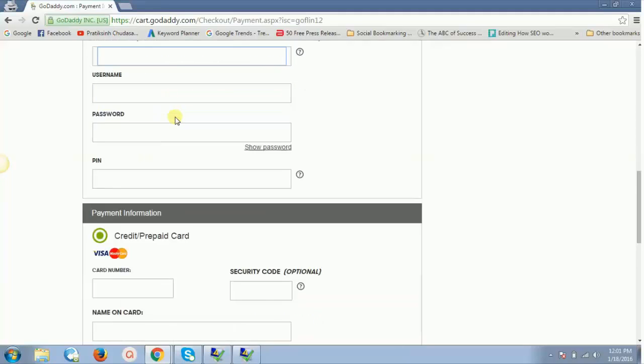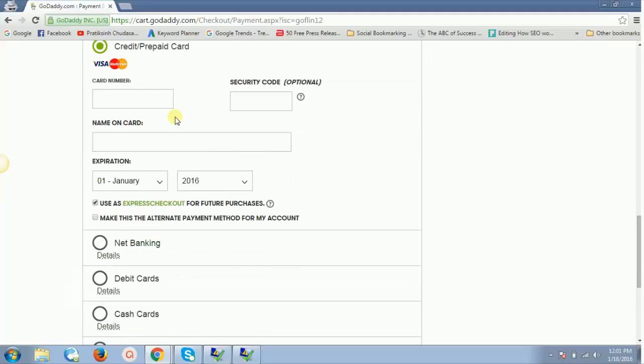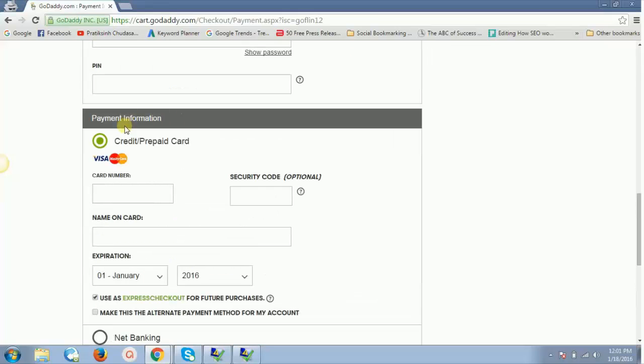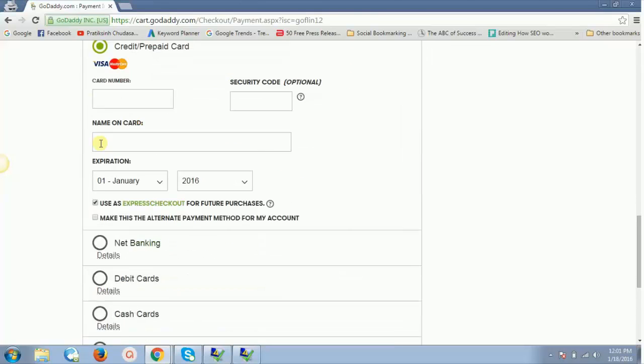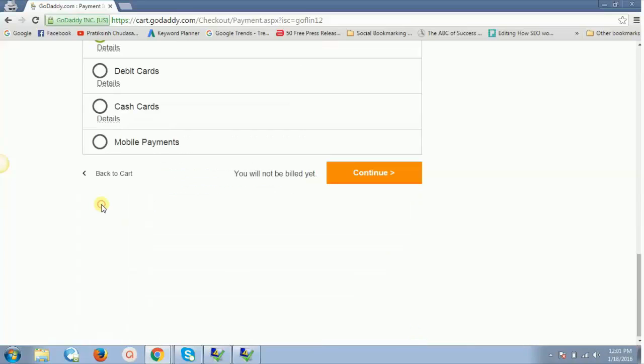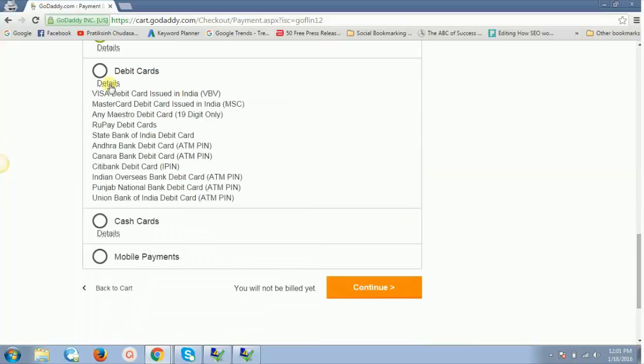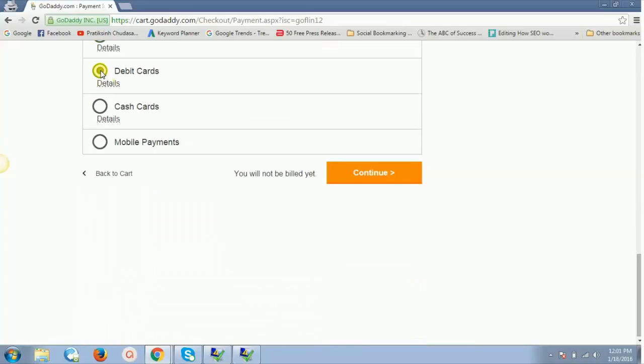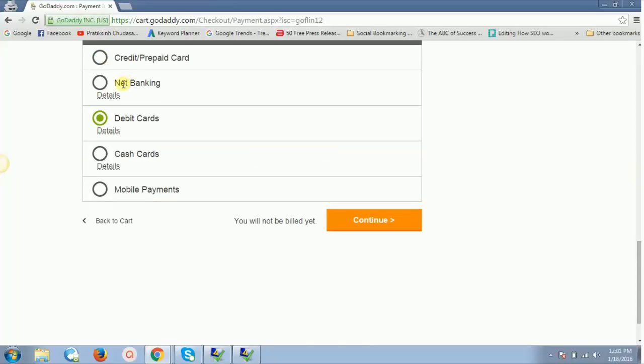Then enter your payment information. You get a couple of options—if you have a credit card or prepaid card, you can use that. Net banking is also available. Then you get an option of debit card. Generally I go for debit card or net banking. Once you are done, just hit continue.